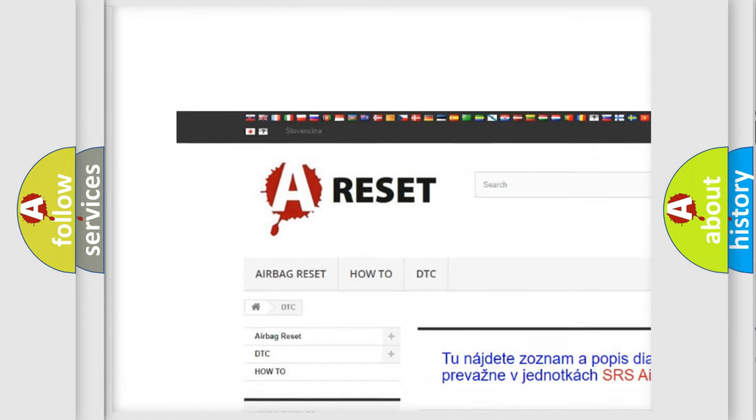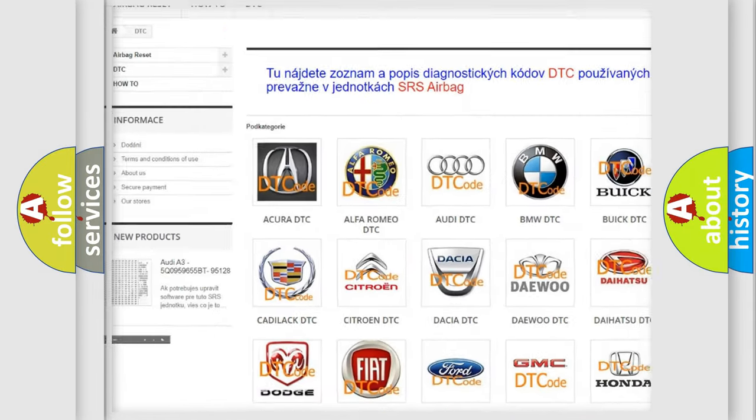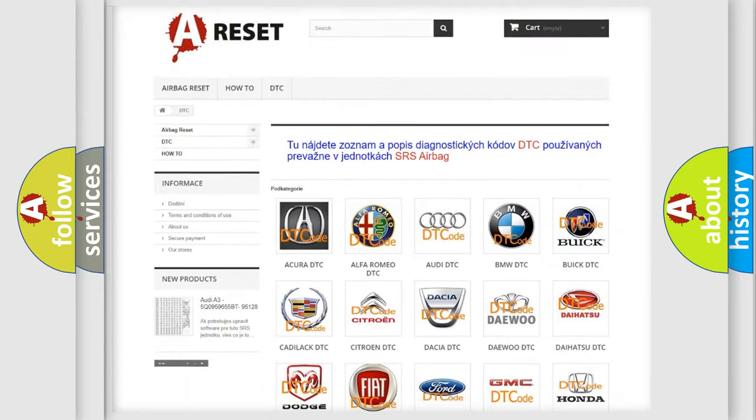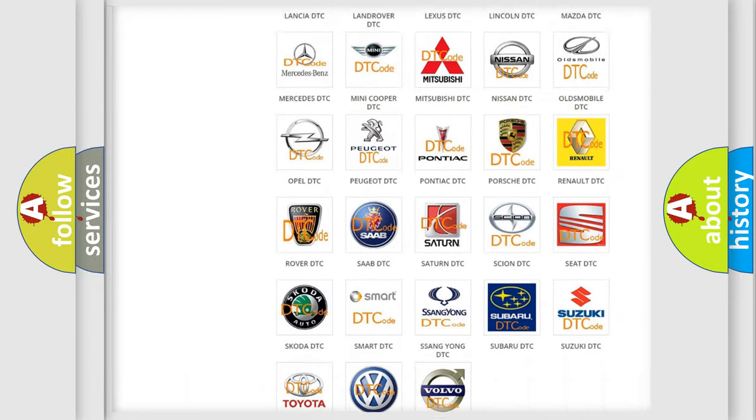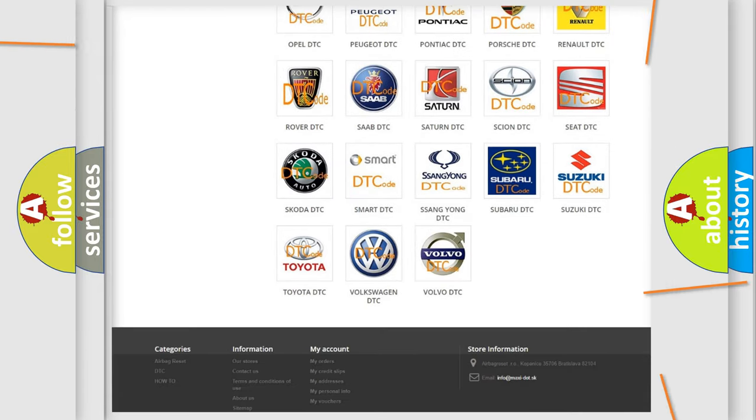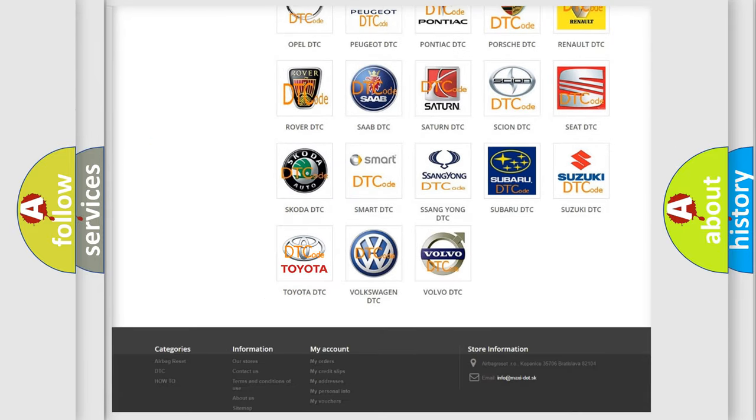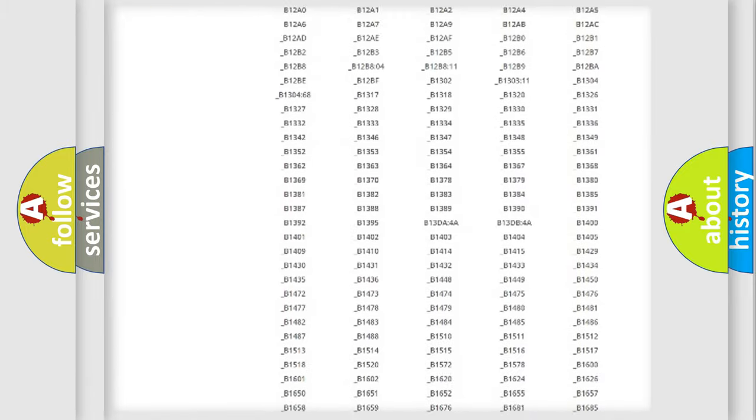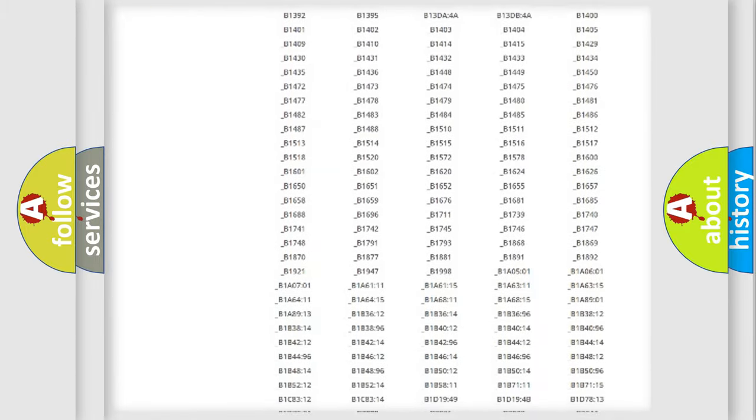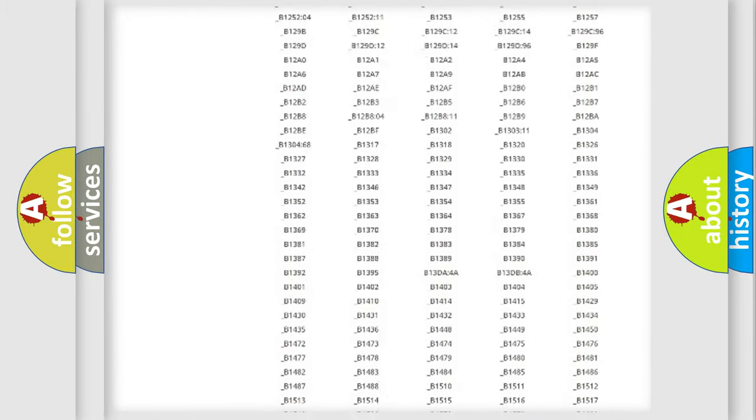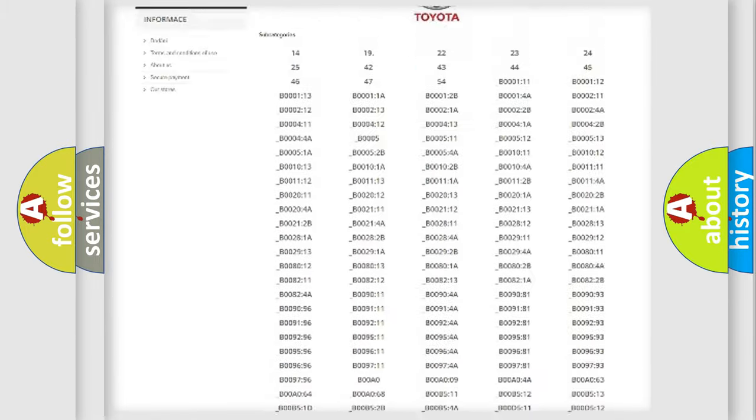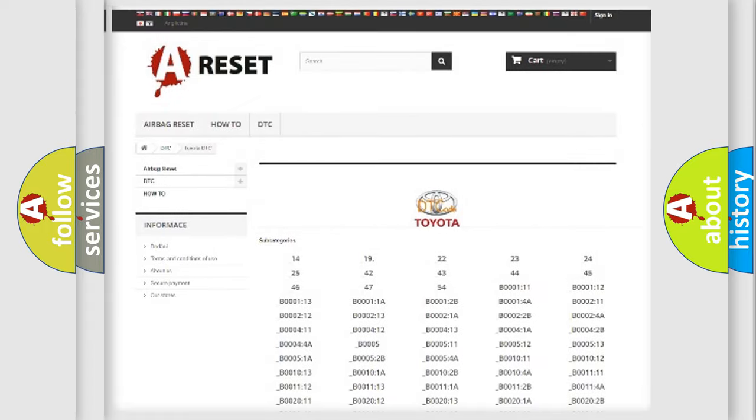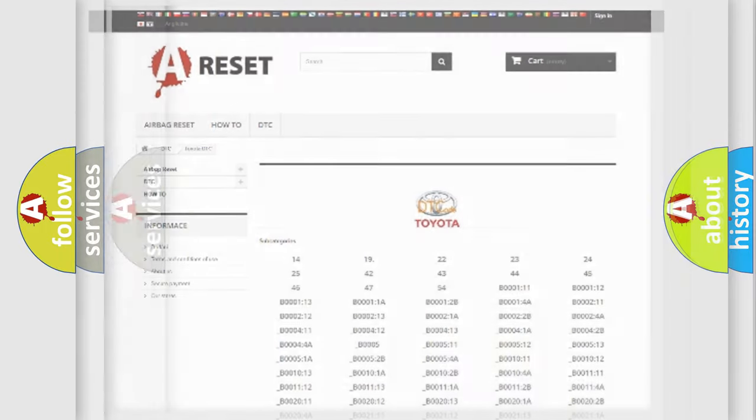Our website airbagreset.sk produces useful videos for you. You do not have to go through the OBD2 protocol anymore to know how to troubleshoot any car breakdown. You will find all the diagnostic codes that can be diagnosed in Toyota vehicles.